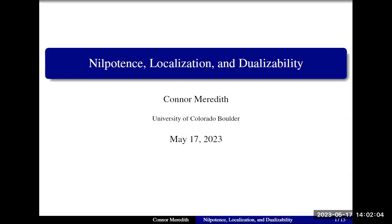Today we're going to be talking about nilpotence, localization, and dualizability. Really this is a dualizability talk that uses nilpotence, and localization makes an appearance. I wanted to start off by talking about a few examples of dualities that motivate the sort of dualizability we're interested in, because there are a million different types of duality.